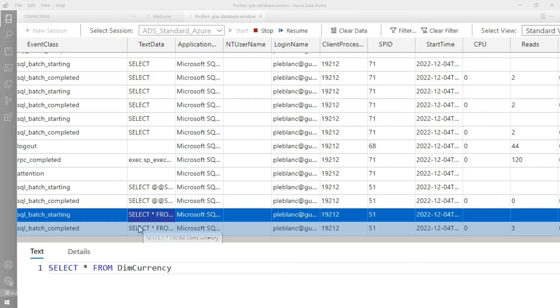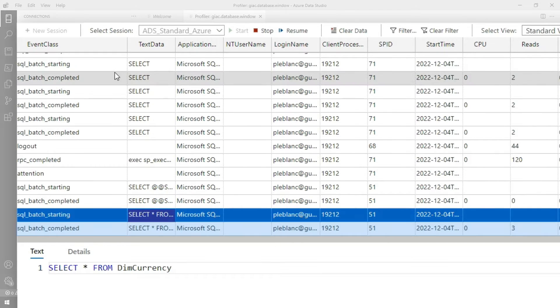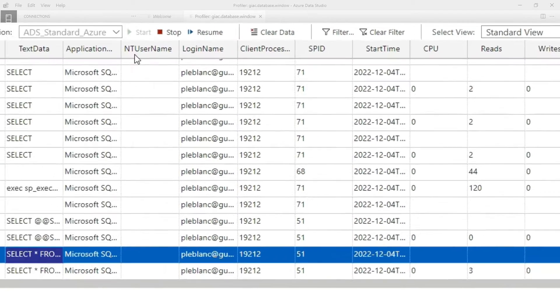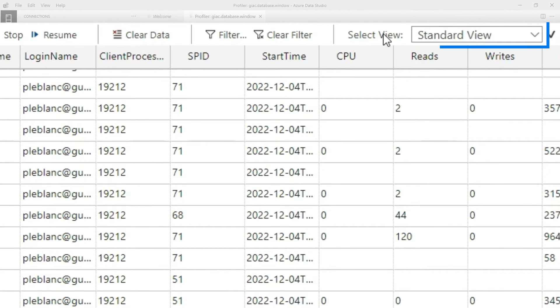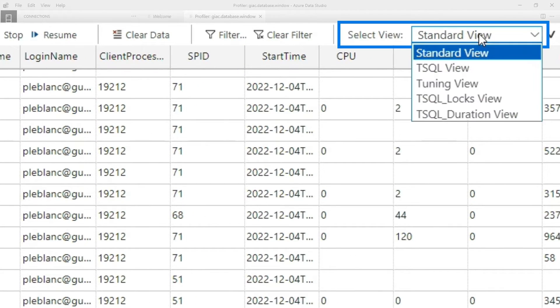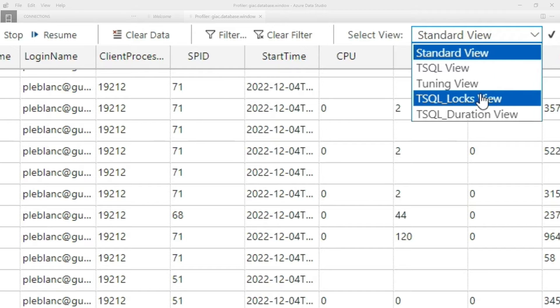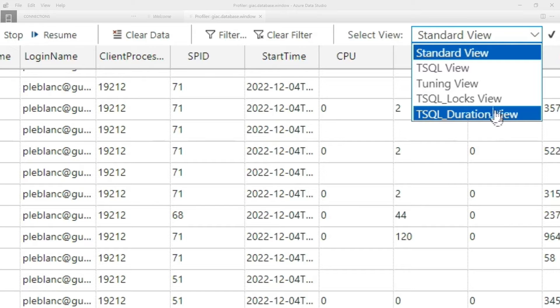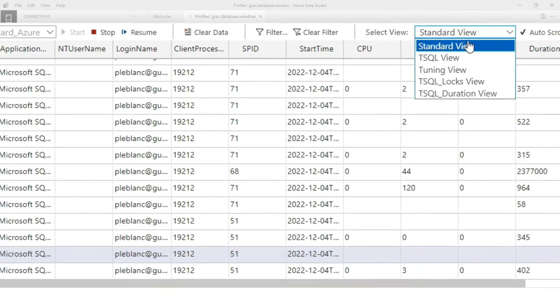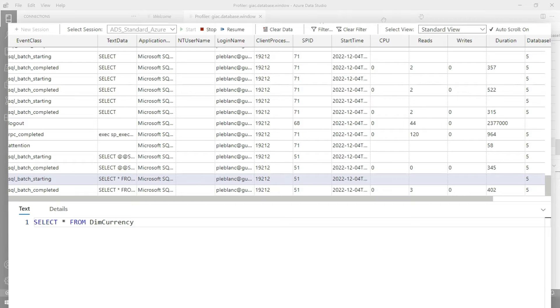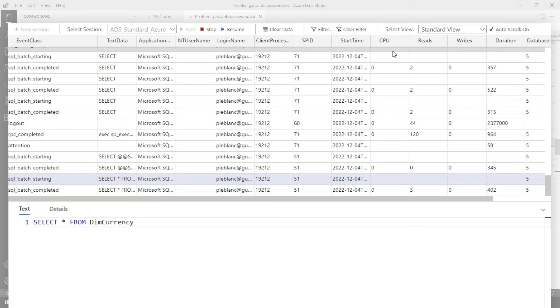But that's the only two queries I want to see. And now I want to resume this trace and only see the queries that are coming through. I want to get rid of all this noise. How can I do that? Well, if you go over here to the view, there's different views. There's a T-SQL view, a tuning view, a locks view, a duration view. I like the standard view because it gives me the most information. It exposes the most number of columns.